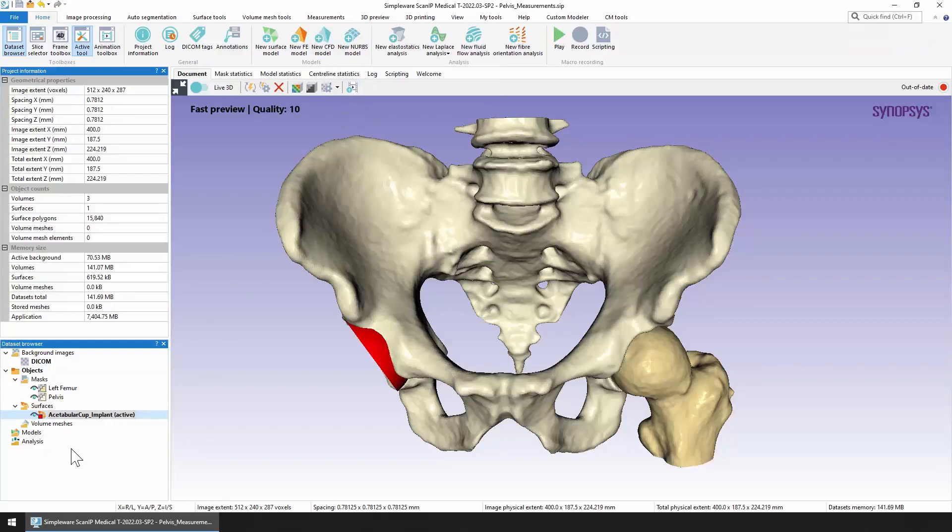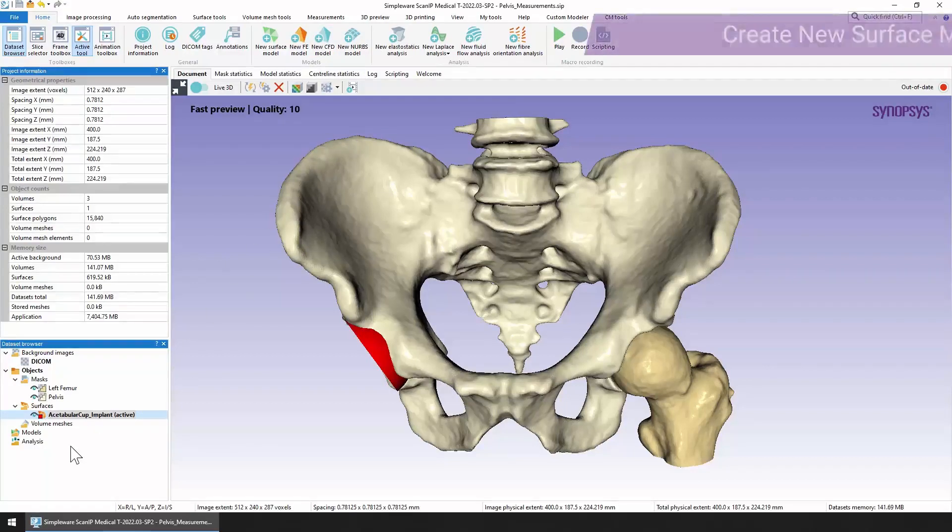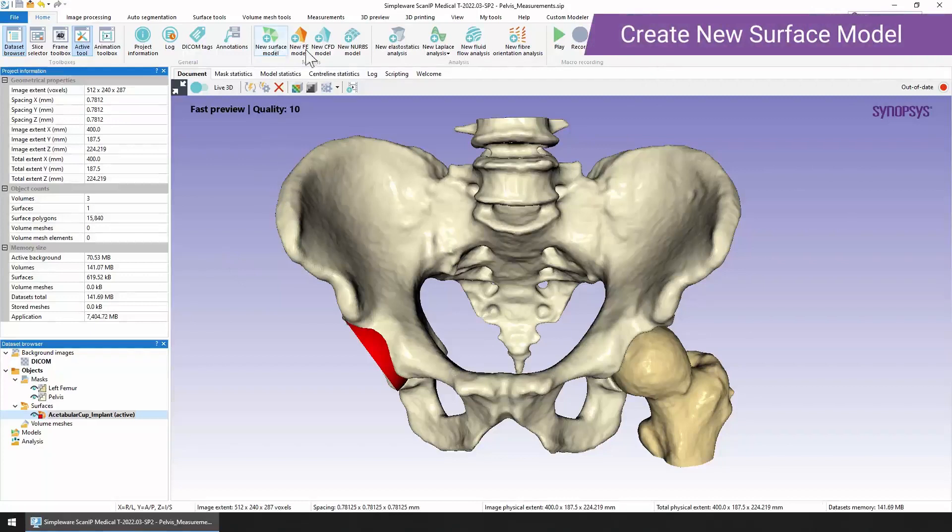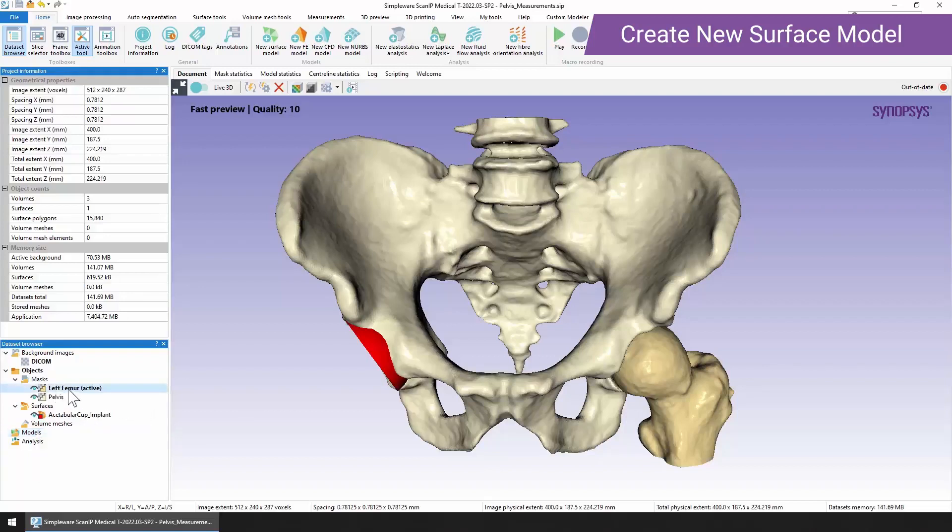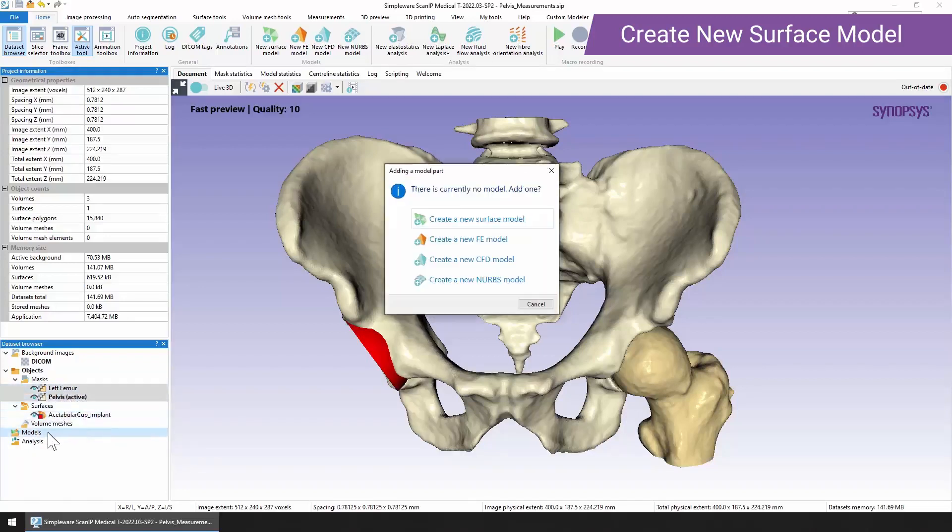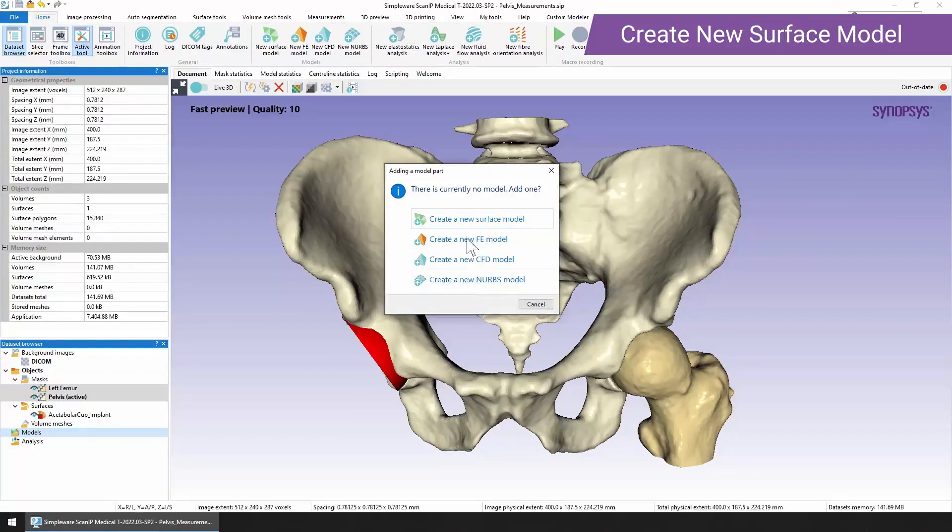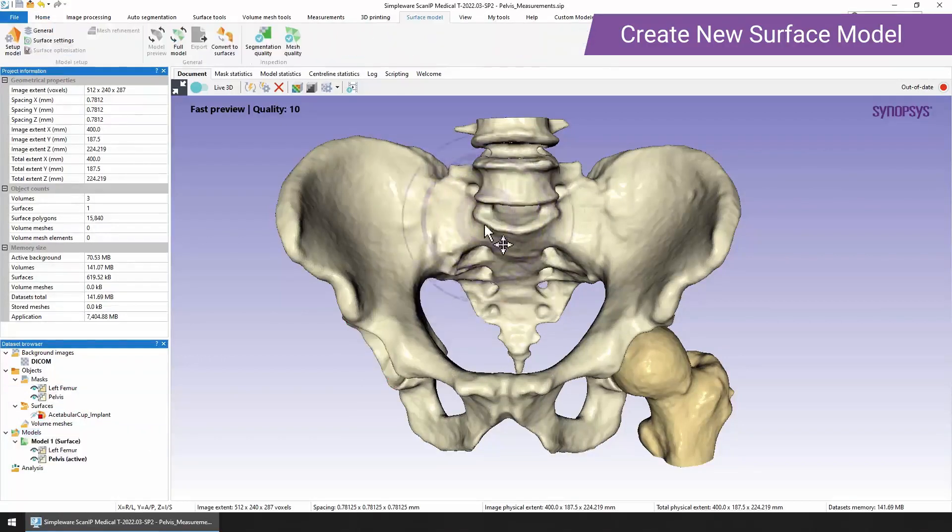In order to create one of these models we can either click on one of these buttons or we can go to the dataset browser, select the models heading, right mouse click and choose the type of model that we want to create. Or you can simply select one or more of the different parts and then drag and drop them onto the heading. We get this dialog box pop up and we can decide which kind of model we want to create. We're going to start with a new surface model.